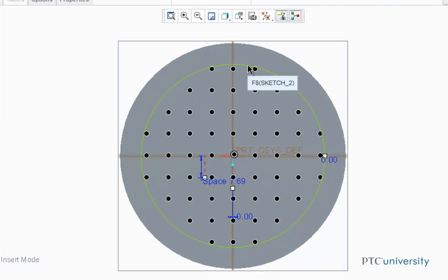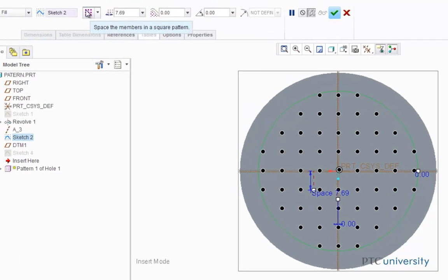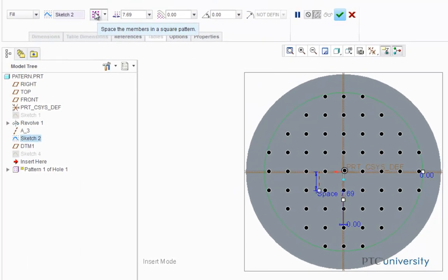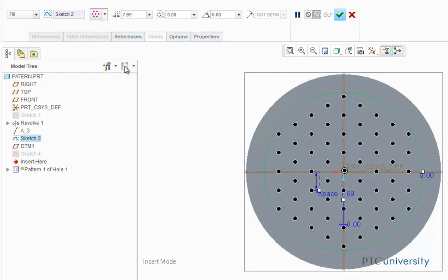A nice feature about fill patterns are the different pattern shapes you can choose. Right now I have a square pattern shape set, but you can also set to a diamond pattern shape, a hexagonal pattern shape,